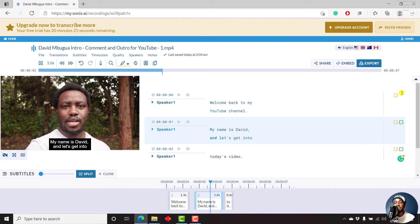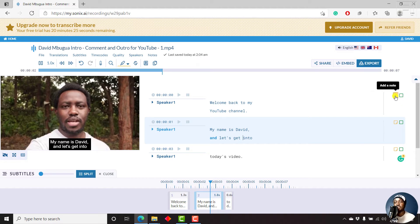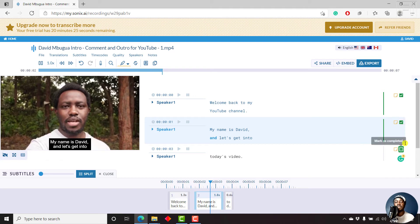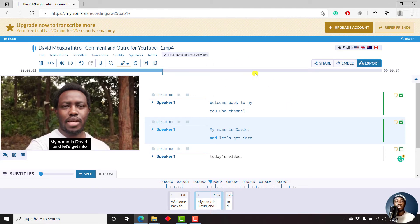So that is what we have at the moment. Once you're satisfied, you can either do a note, that is if you're collaborating with somebody, or even mark as completed, so that you note that you're already done with the edits for this. And this helps especially if you're doing work with different people.